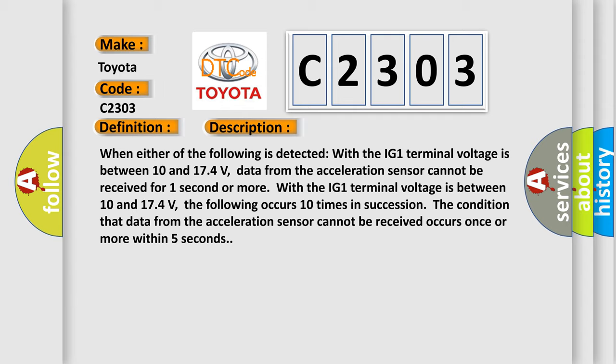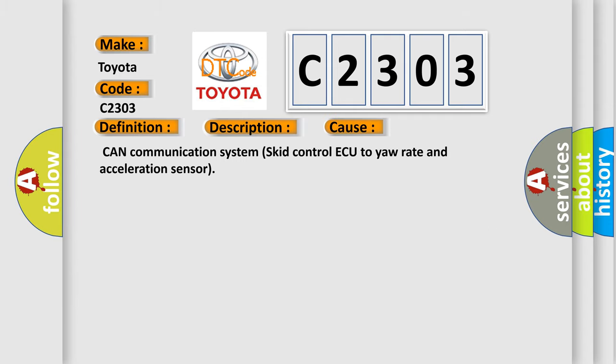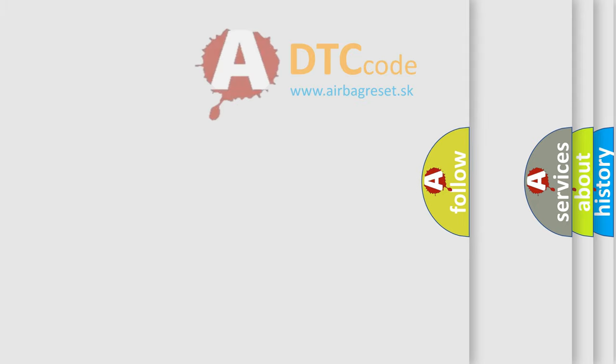This diagnostic error occurs most often in these cases: CAN communication system or control AQ to your rate and acceleration sensor.